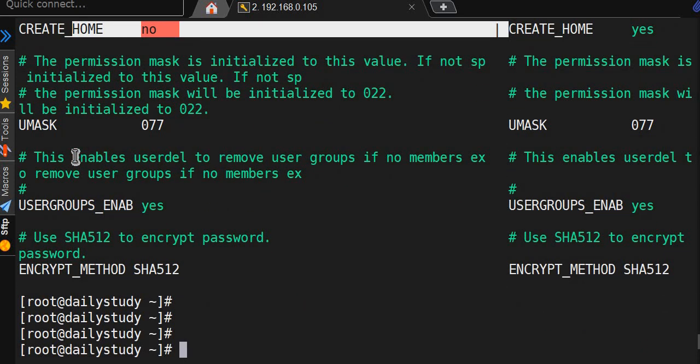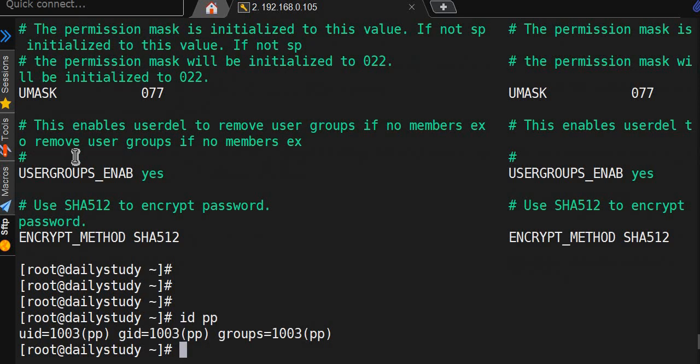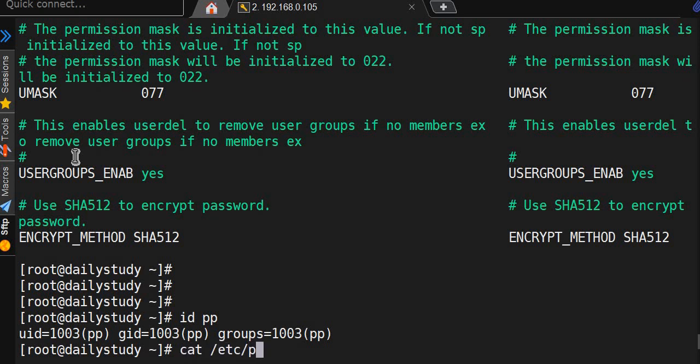id pp - okay. cd /home - we'll see cat /etc/passwd and grep pp.